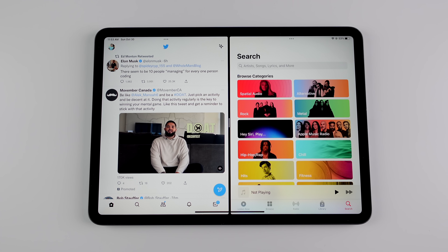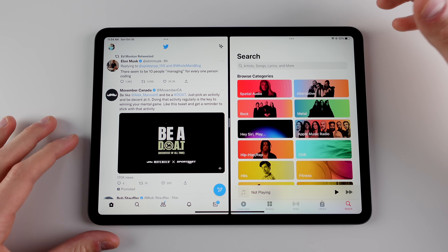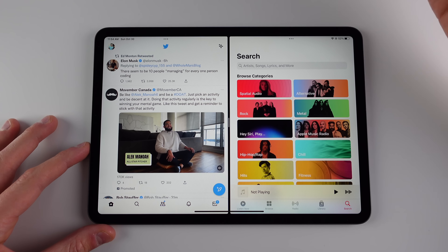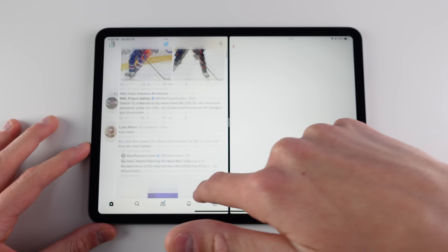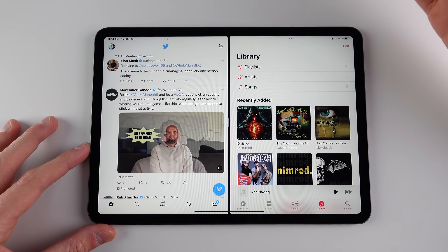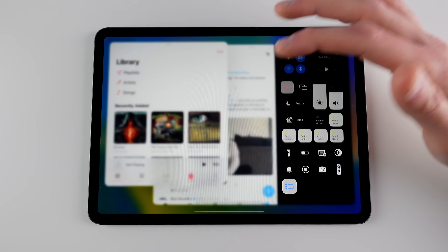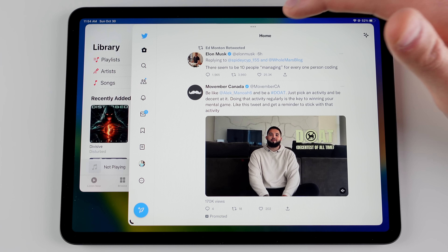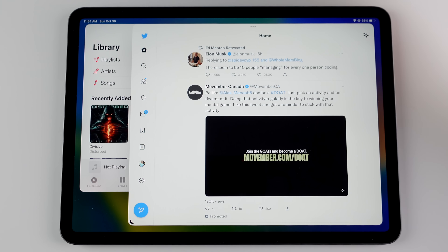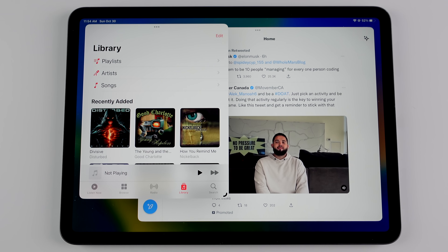I want to talk about some situations where Stage Manager is actually useful for me. The first example is as an alternative to split view. Split view has been on the iPad for a while and a lot of people enjoy it, but each application is kind of small in that view. Stage Manager offers a much better alternative with more screen real estate. With Stage Manager, you can have Twitter be almost full screen — so much better than split view — while still having access to Music with just one tap on the left-hand side. This is an example where Stage Manager and windowing is a lot better than split view.